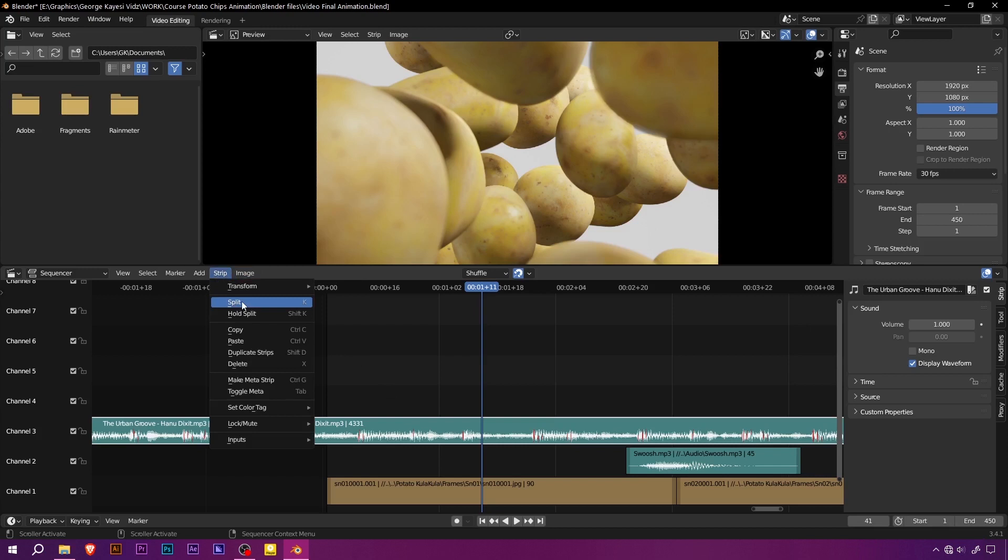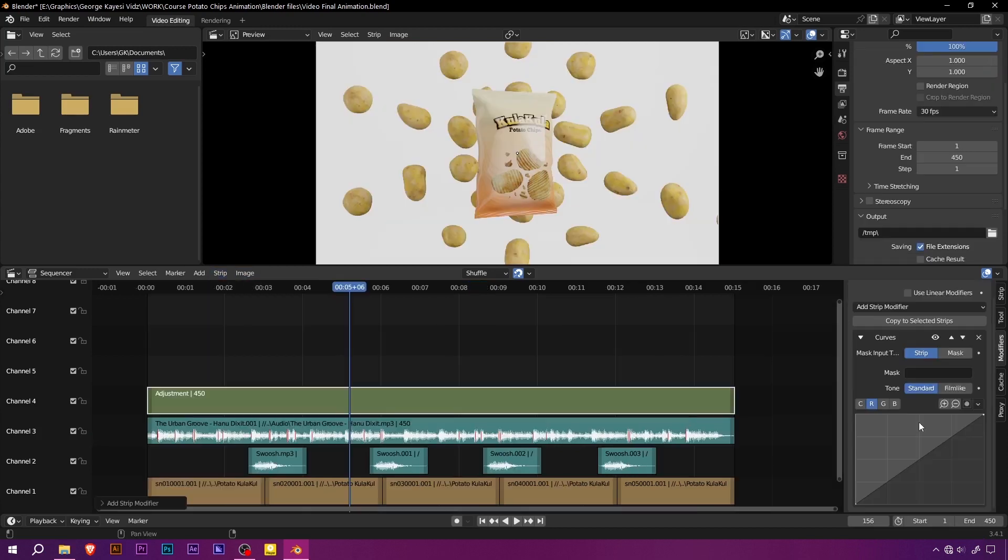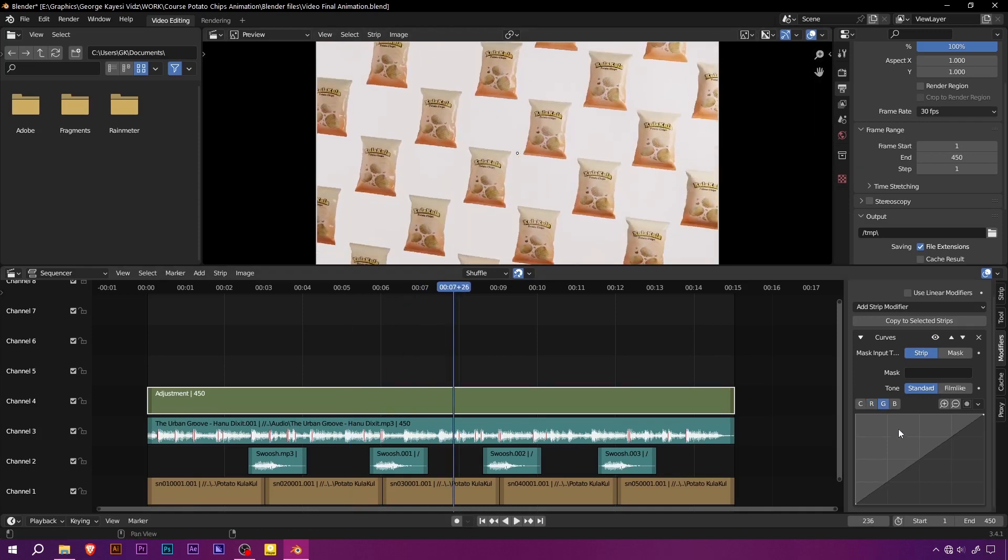But we don't stop there. You will learn how to edit your animation, add audio, and create a stunning final video using Blender's visual sequence editor.